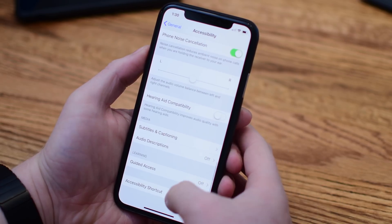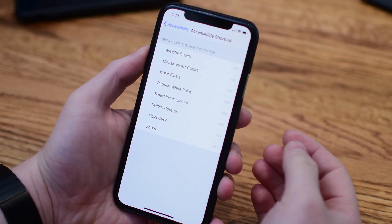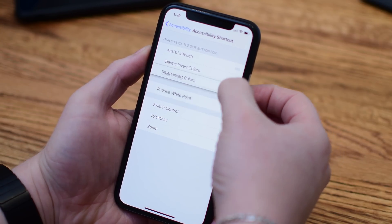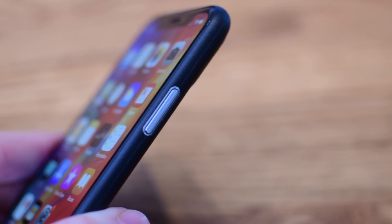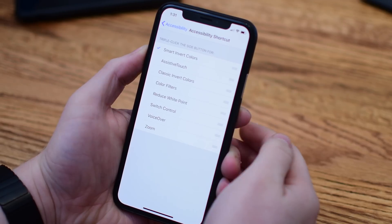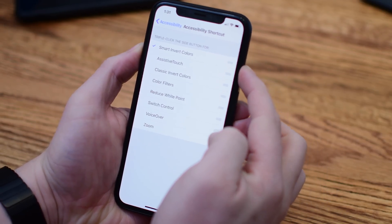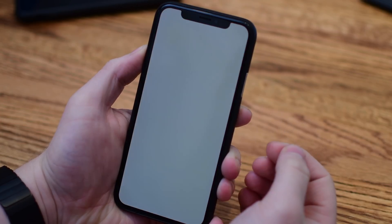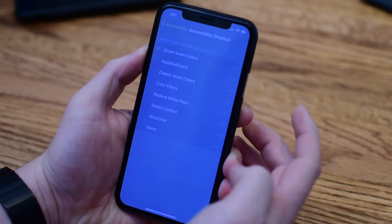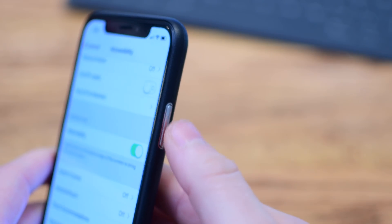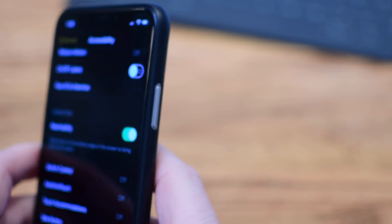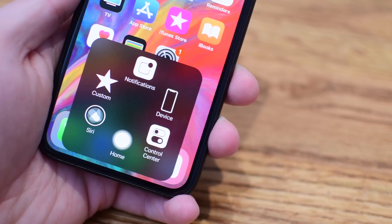Many people are familiar with the Accessibility shortcut. Previously, you could triple-tap the home button to do things like turn on Smart Invert Colors — essentially a dark mode for your iPhone. On the iPhone X, without the home button, you instead triple-click the side button (what used to be the lock button). Triple-click there, and if you have it set to Smart Invert Colors, it'll do just that. You can opt to have multiple features enabled, so it'll ask what you want to do when you triple-click.